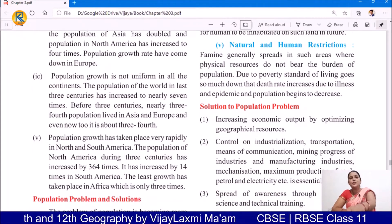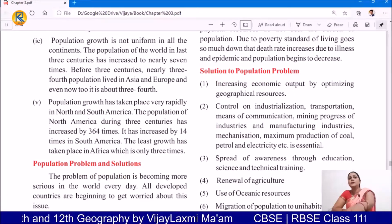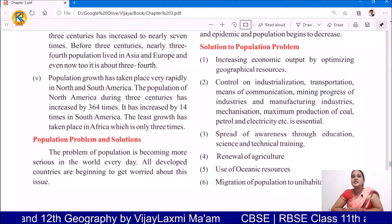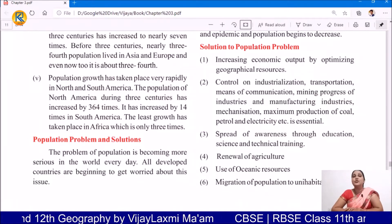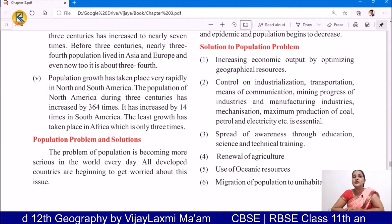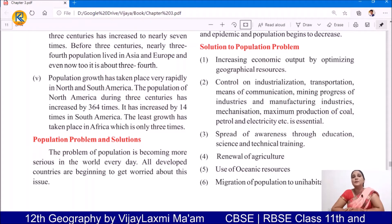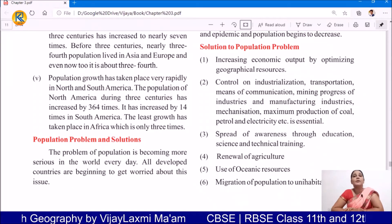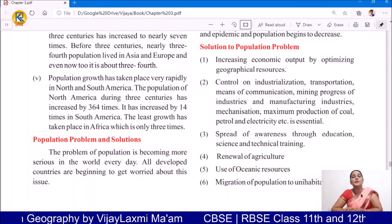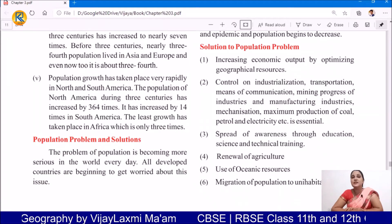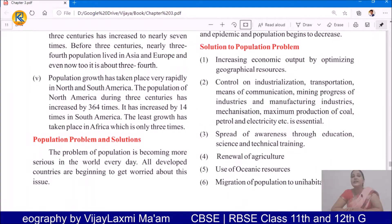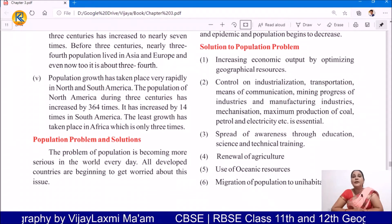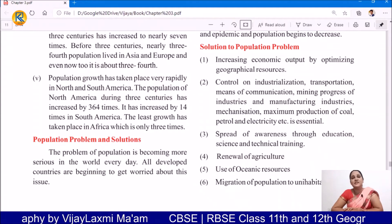Do we have any kind of solution to these problems? Yes, of course we have. Let me discuss some of the solutions to control the problems of population. Firstly, if we increase economic output by optimizing geographical resources, then surely some impact goes on increasing population — by increasing the efficiency of human economic value, our standard of living will improve.